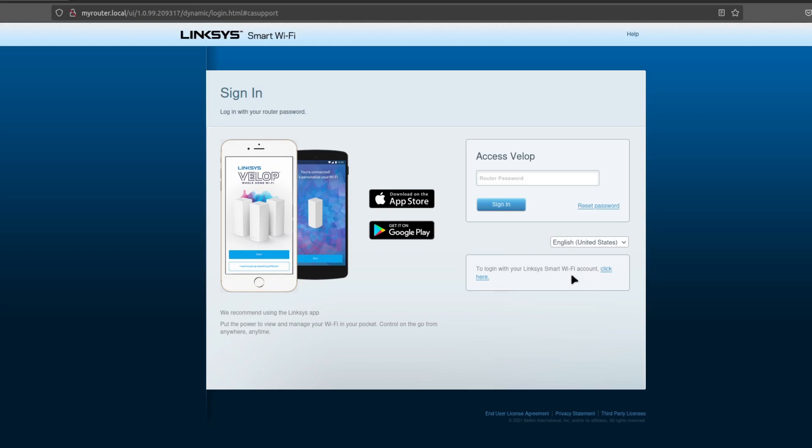So this is going to also use Linksys smart Wi-Fi account. I don't want to do that. I want to use the least amount of Internet of Things and apps and accounts as possible. So we're going to do reset password.